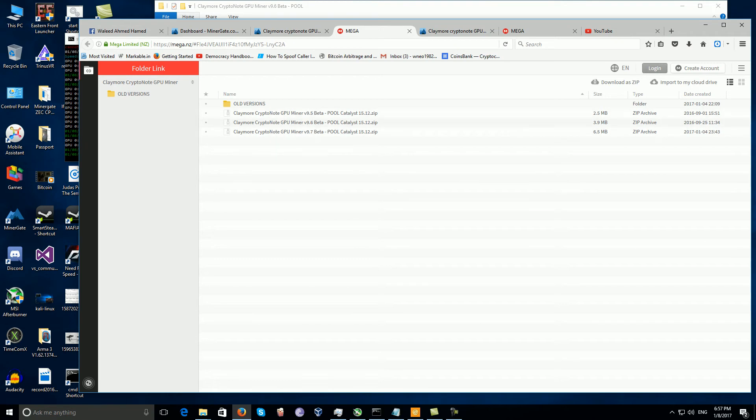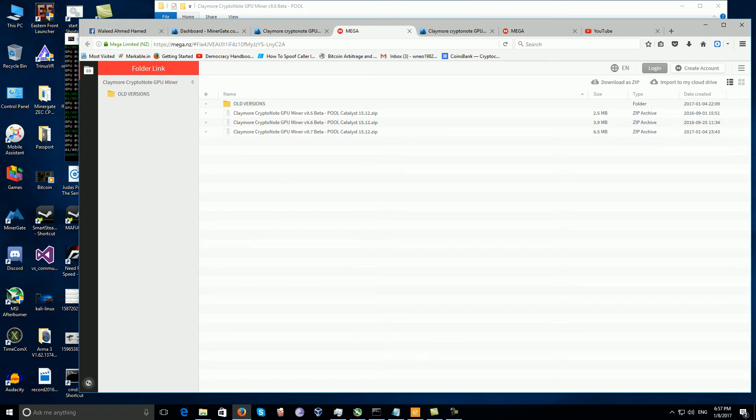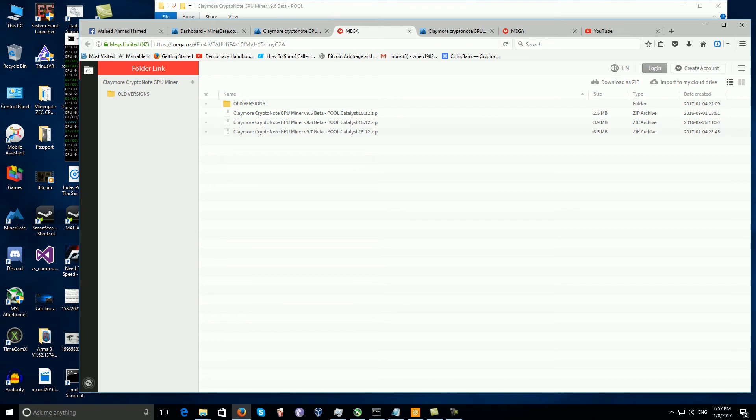I advise that you download all of them. They are small sizes and make sure you update the latest graphics card version, the Catalyst 15.12 and so on. After you extract, extract each of them in separate folders.